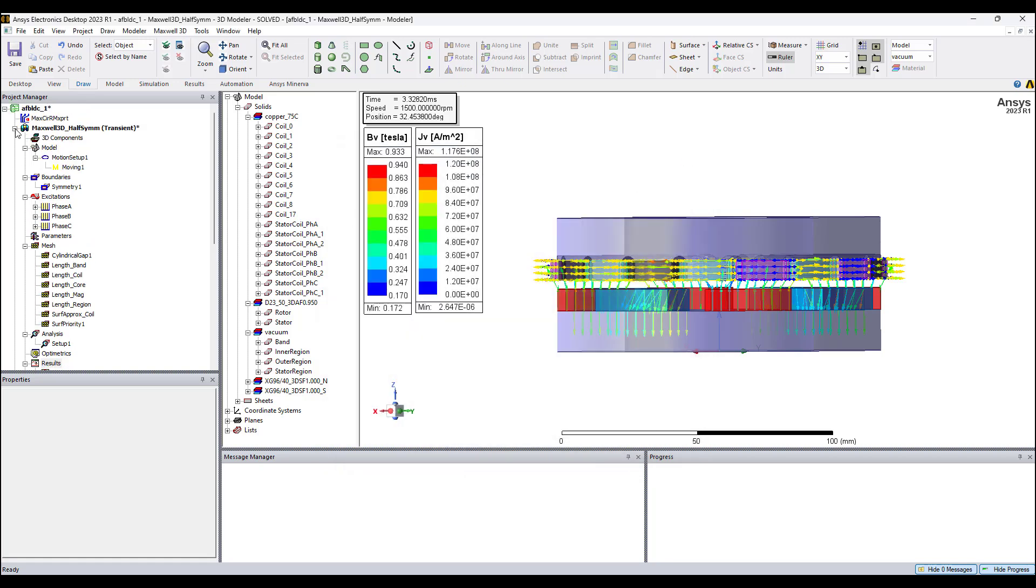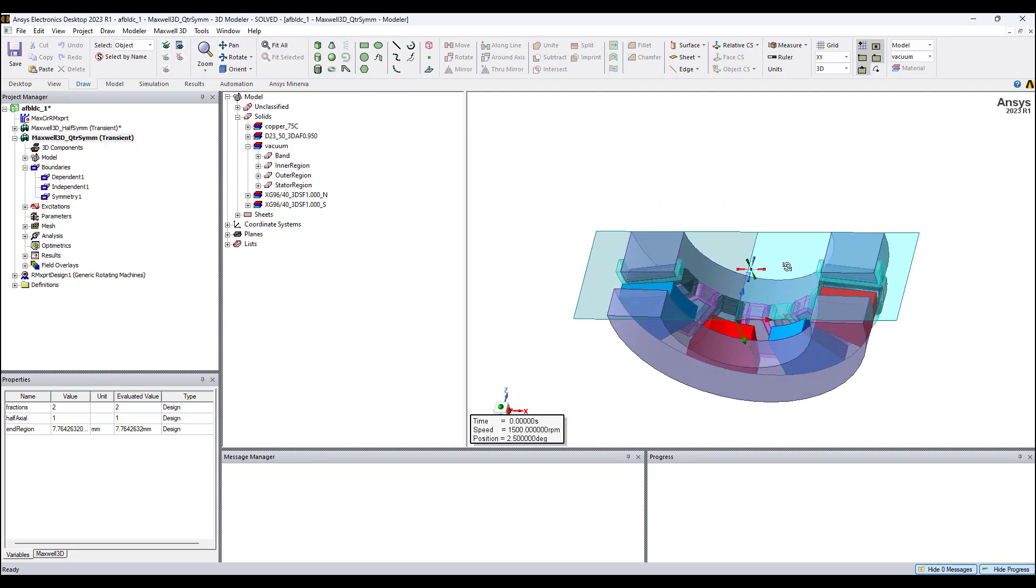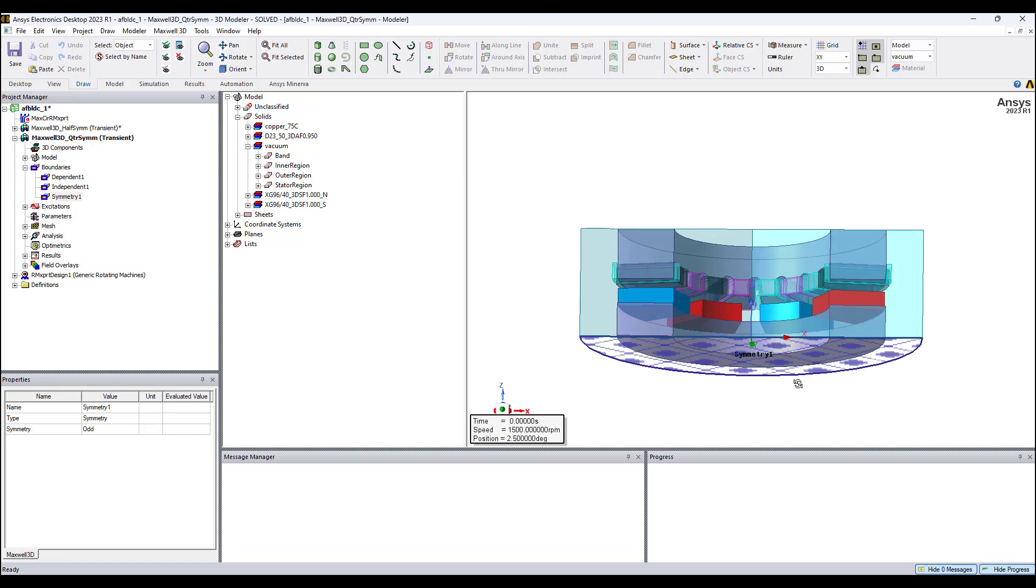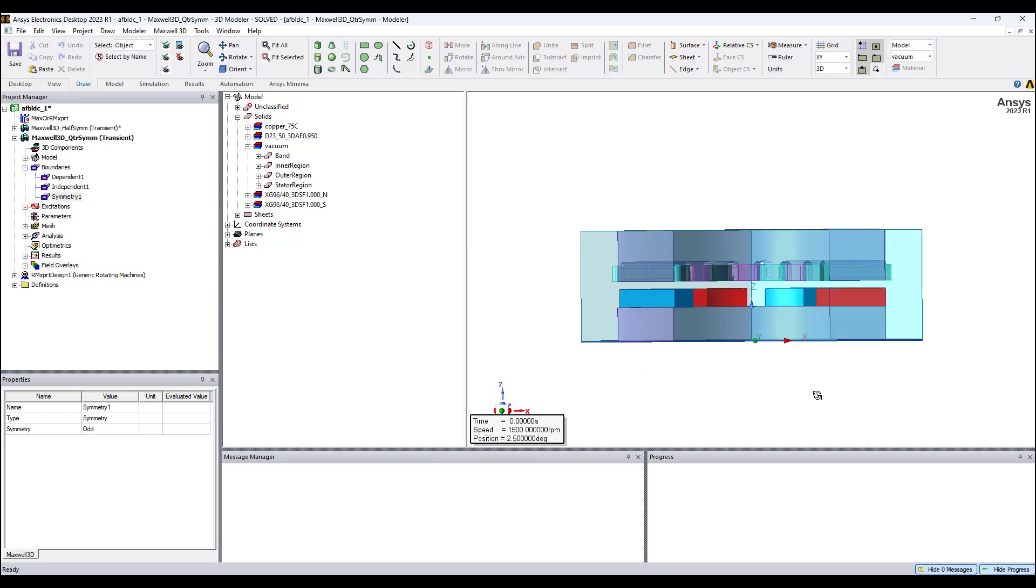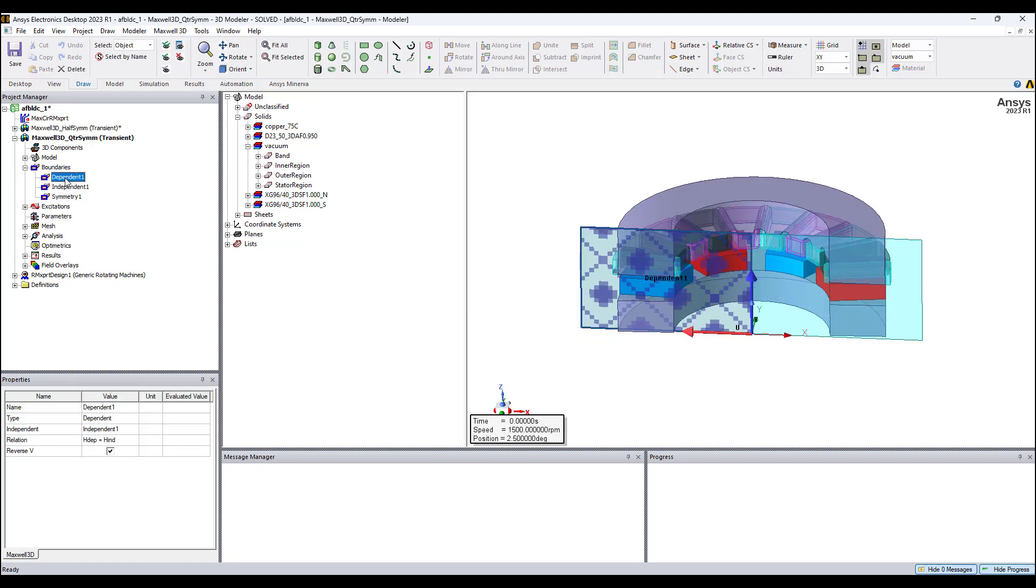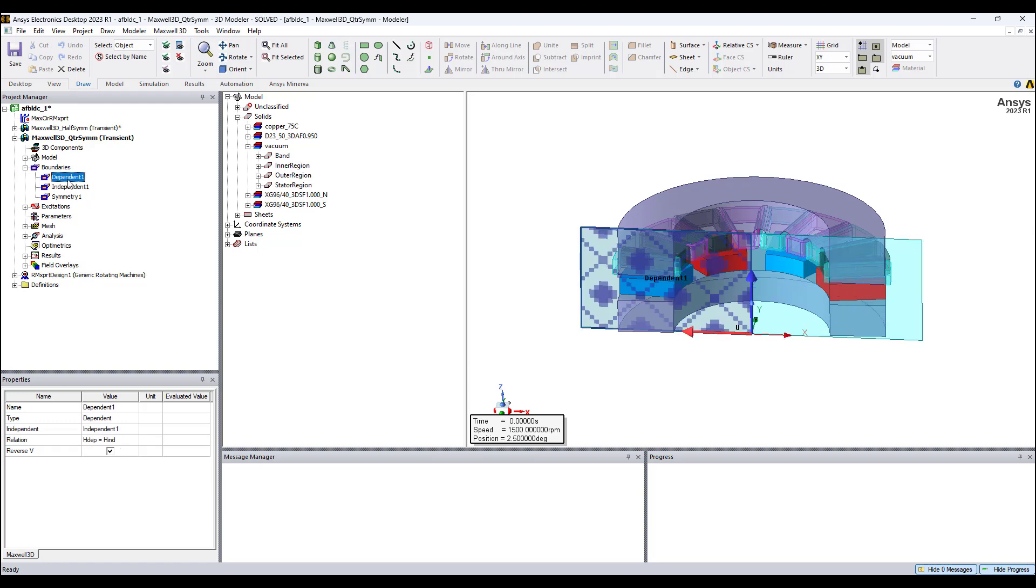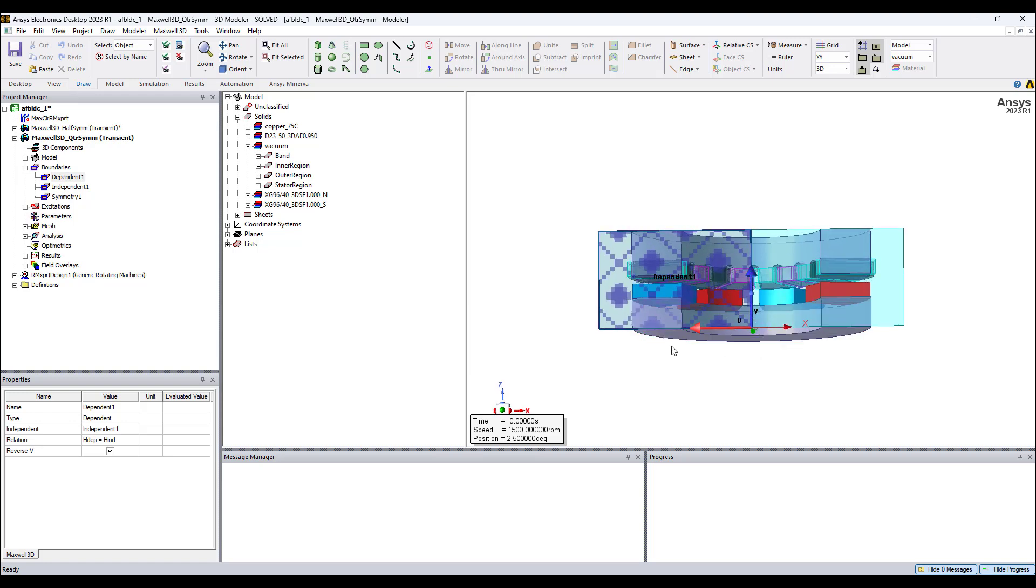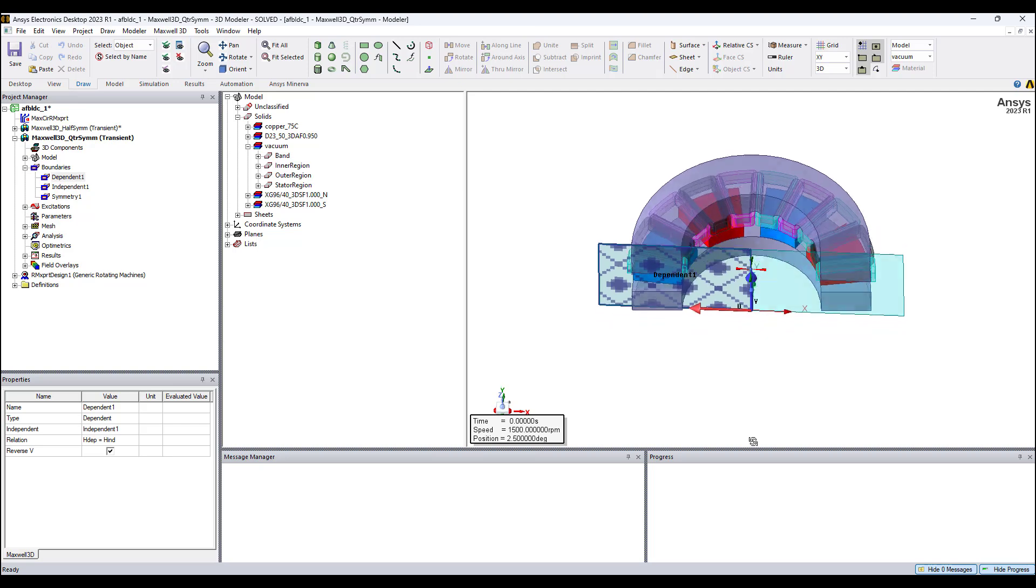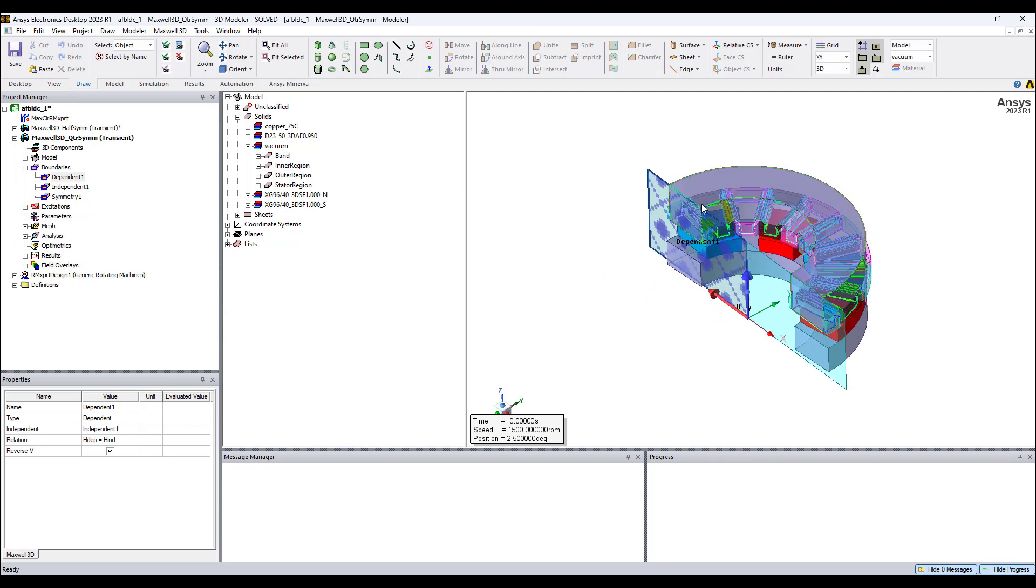Now I also have to show you a quarter symmetry model. In addition to the symmetry with respect to the XY plane cutting through the axis of the motor, we also have the rotational symmetry using the independent and dependent boundary conditions, which were formerly known in engineering as master and slave, but independent and dependent is now the terminology used in engineering.